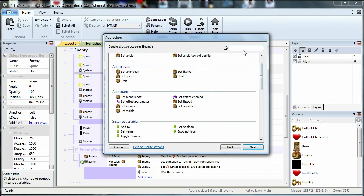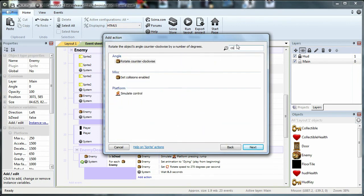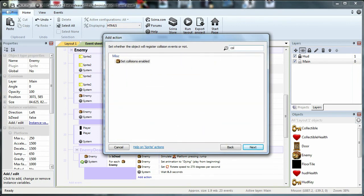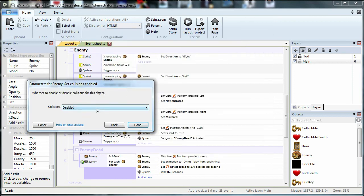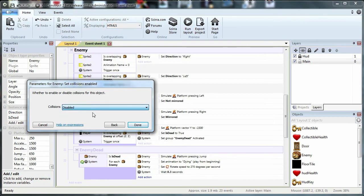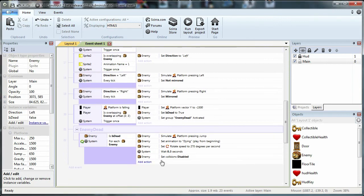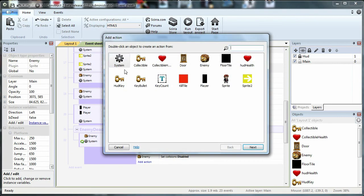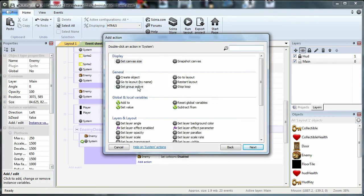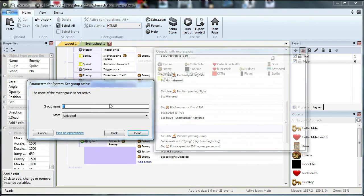Disclosure enabled and disabled. It was a test of the grouping system. Set group active.